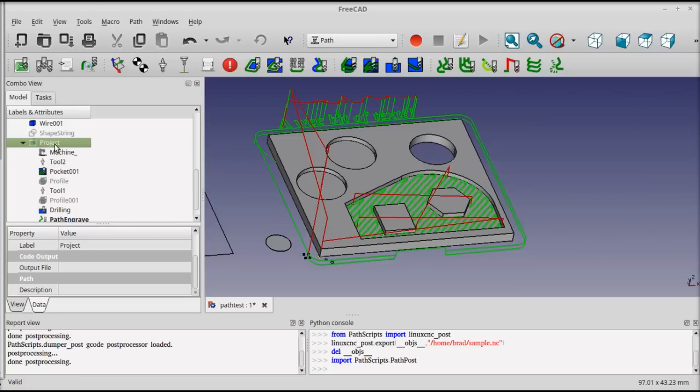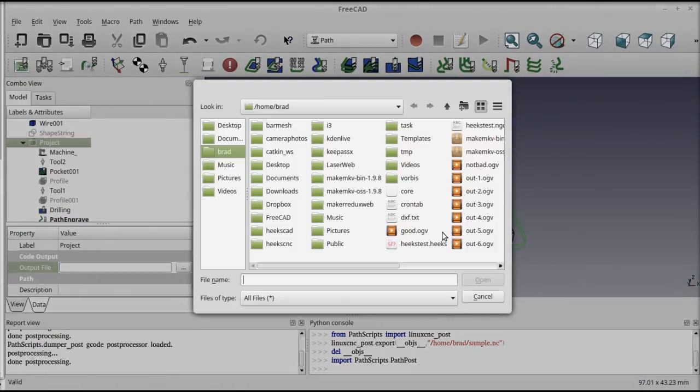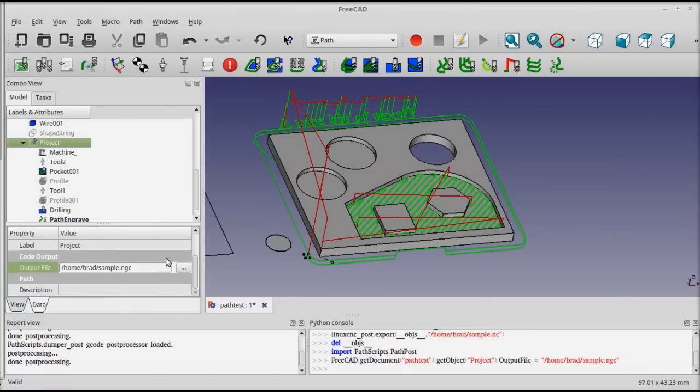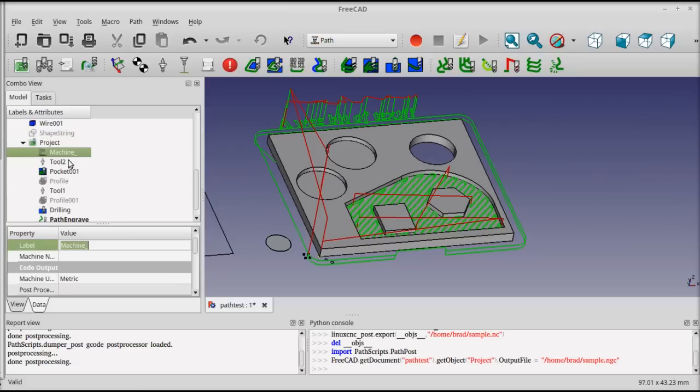If you click on the project node, there's an option in the properties to select the output file. And if you select the machine, you can select the post-processor to be used.